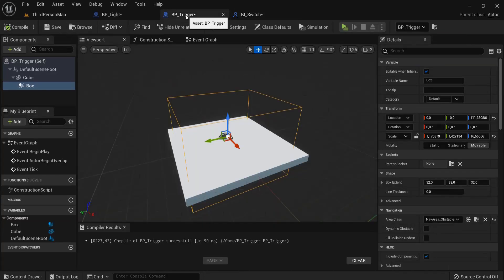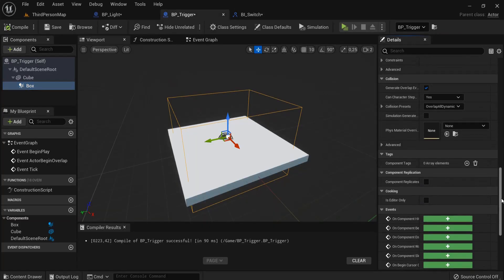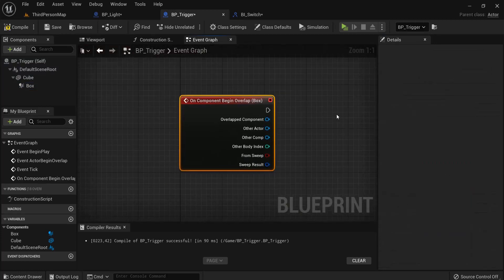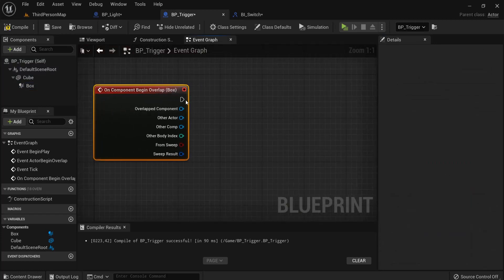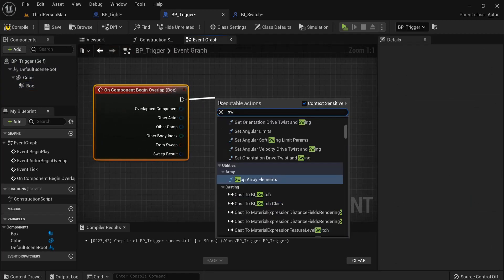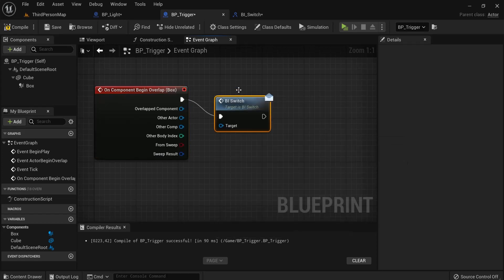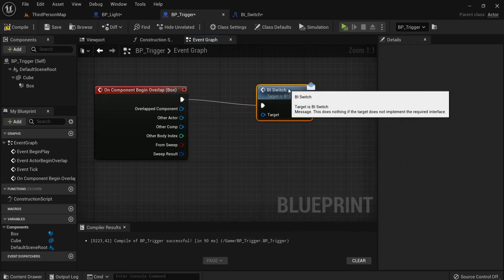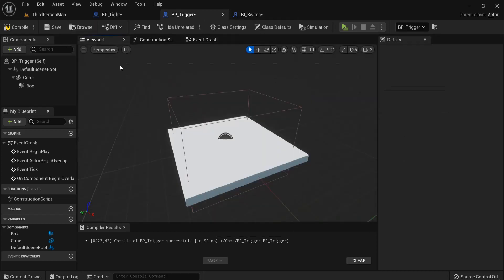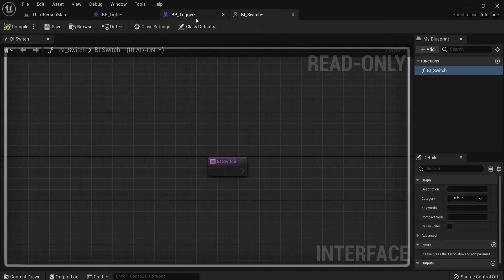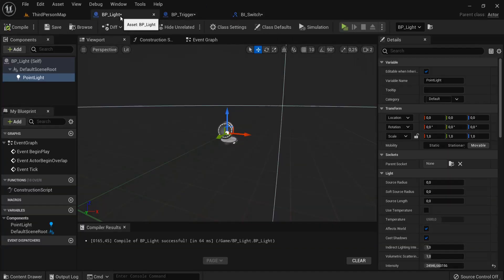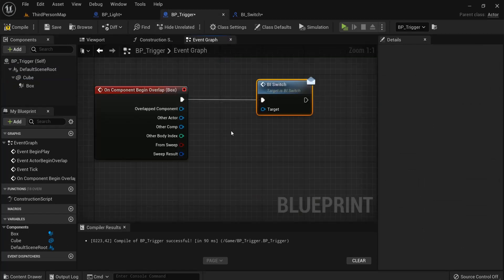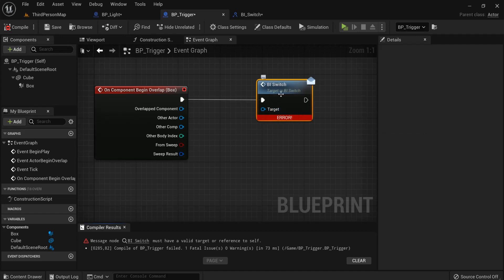So now when I go to my trigger with my box selected, go to on component begin overlap, click this one. And then I will look for my switch. So whenever I overlap with my box and my trigger here, this needs to send a message that will also go to my light. So back here in the trigger in the event graph, when I now hit compile you will see this error, we need a target, and for that target I'm going to create a variable.